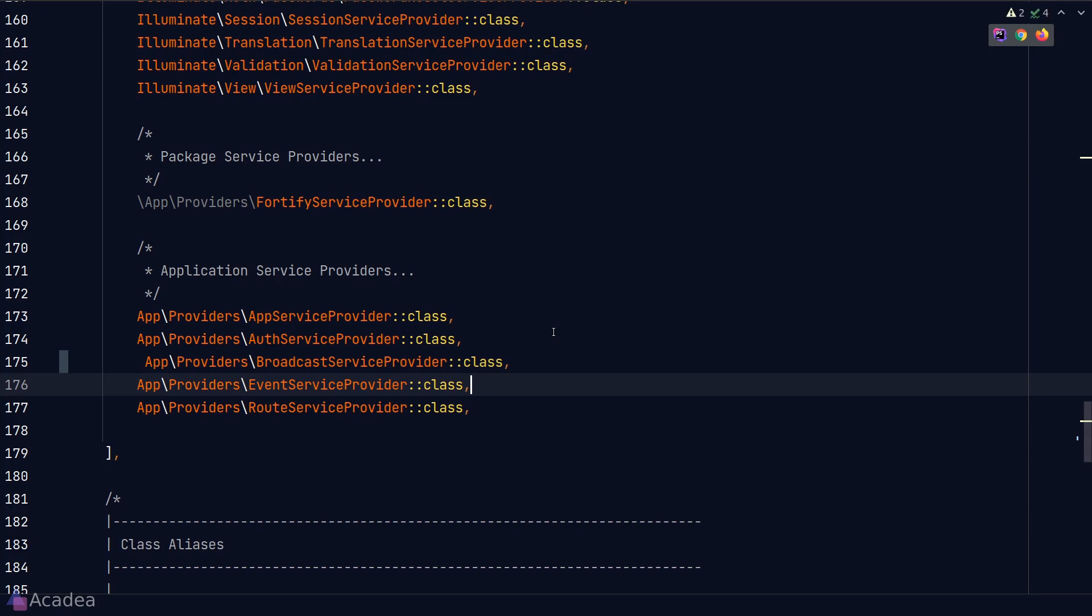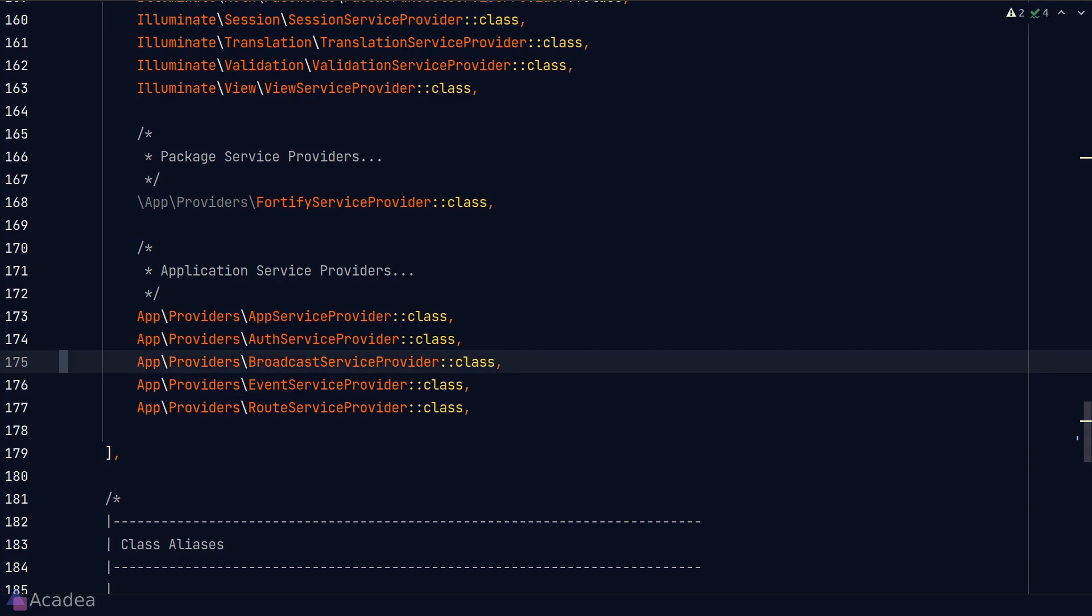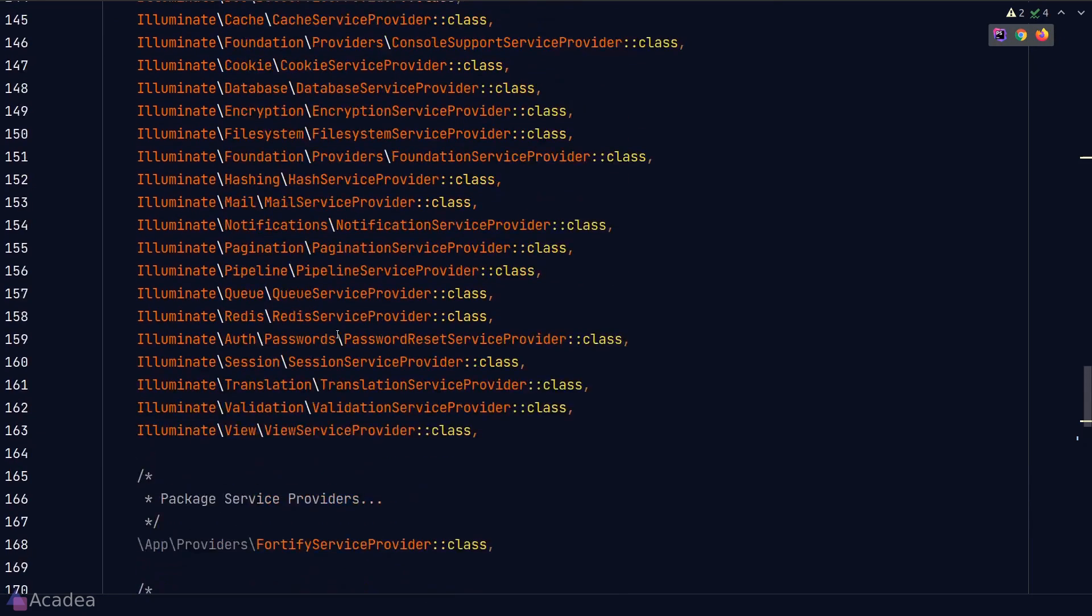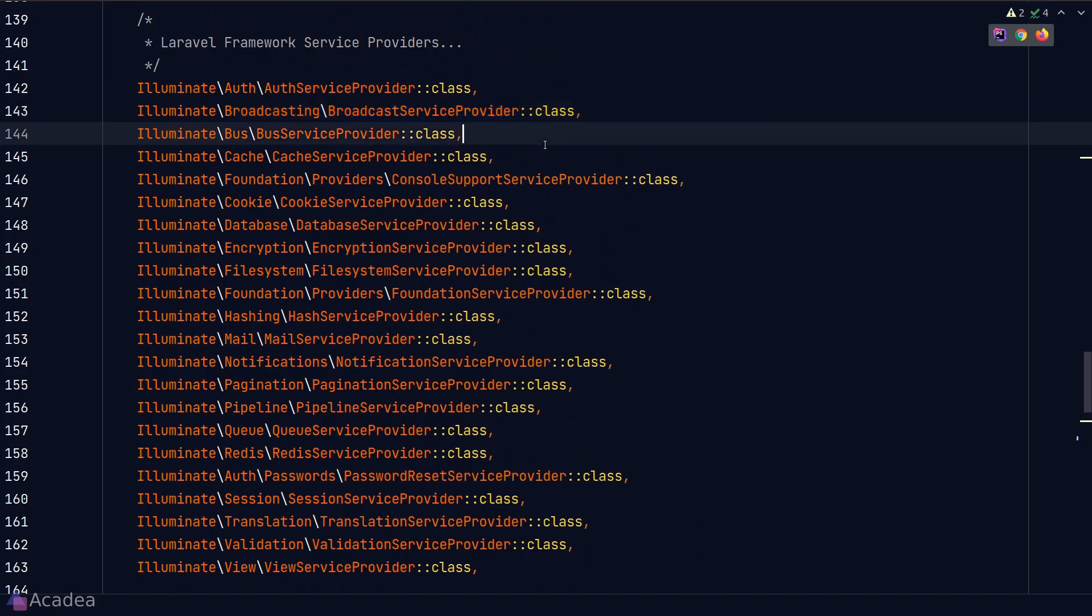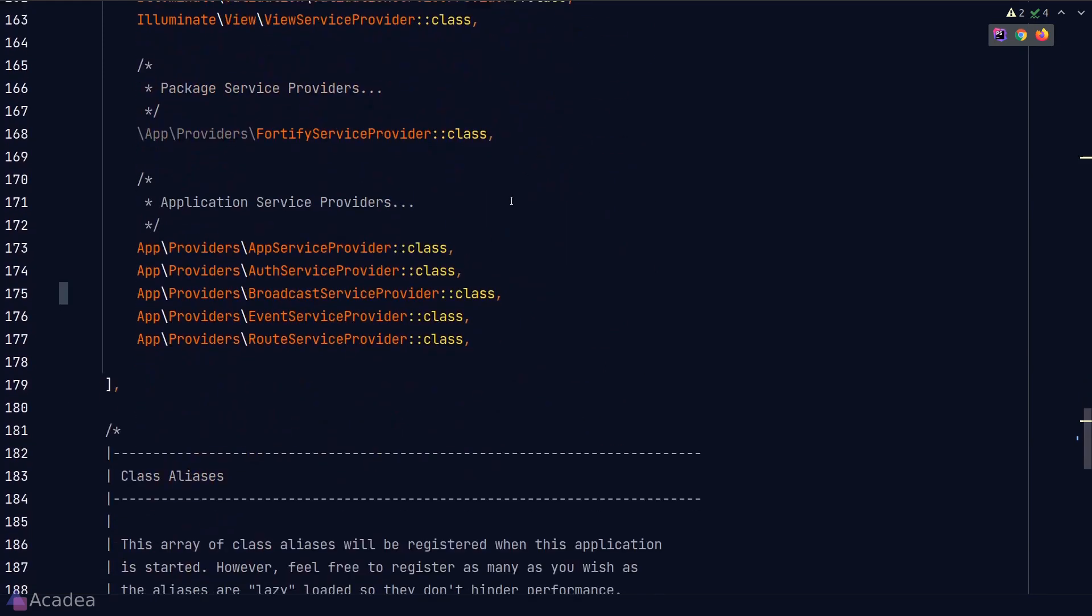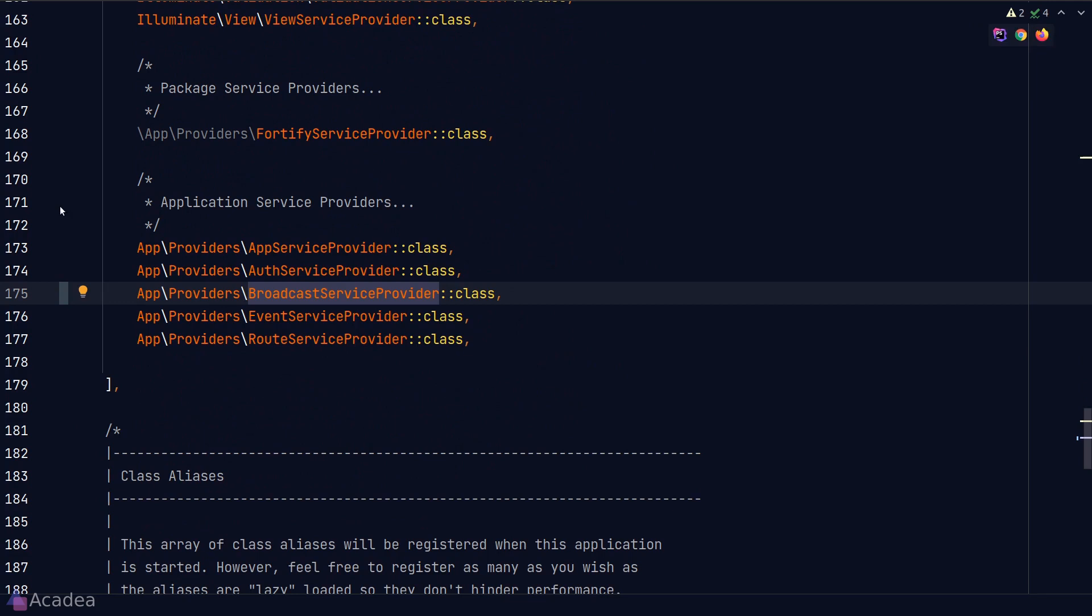The broadcast service provider here is different to the one provided by the core framework, listed up here. The purpose of the core broadcast service provider is to set up the necessary code for broadcasting to work in Laravel, while the one down here is for us to set up our app broadcast service logic, like defining the channel authentication routes, setting up the middlewares and so on.